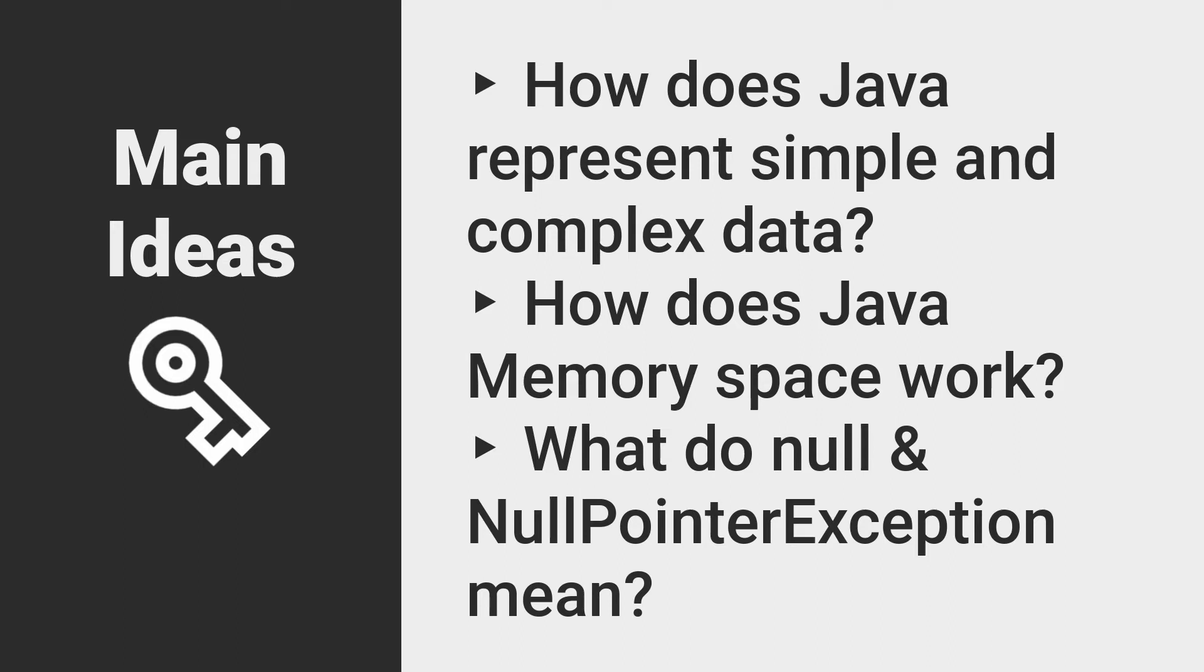If anything in this lesson does not make immediate sense in theory, do not feel as though it will stop you from completing the practical parts of this course. Studying theory is one way to learn, but for many of us, myself included, writing the code itself is a better teacher.